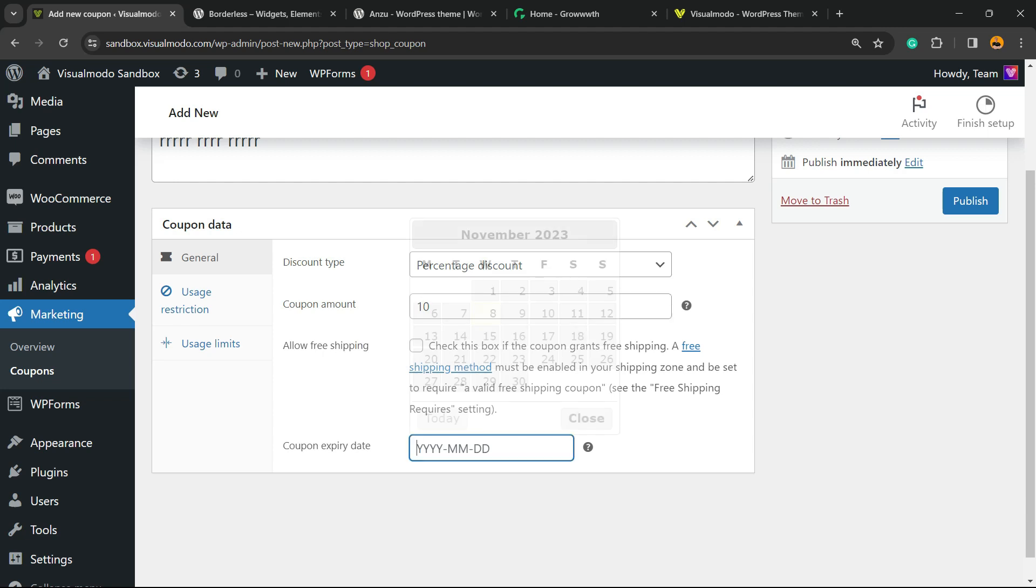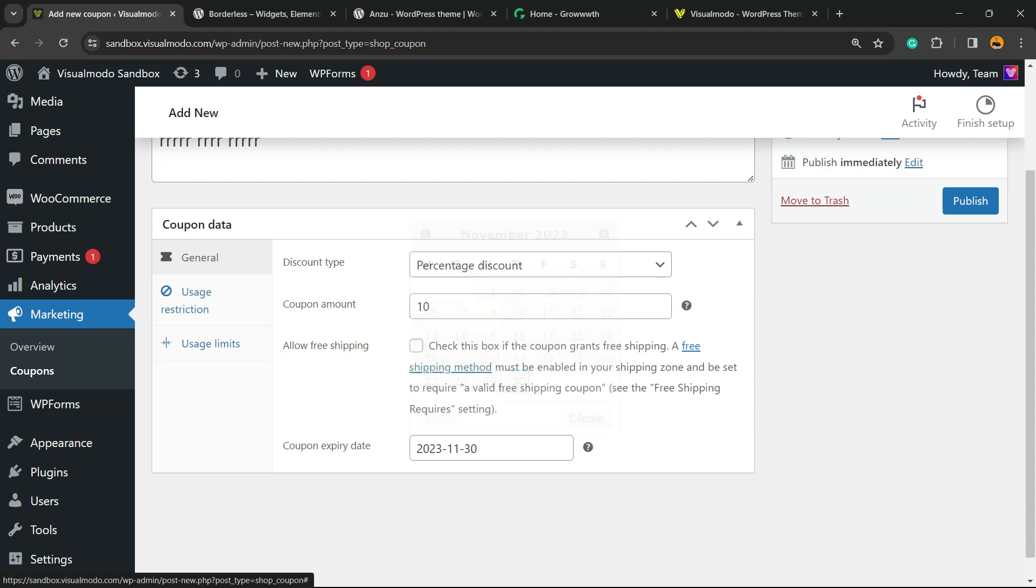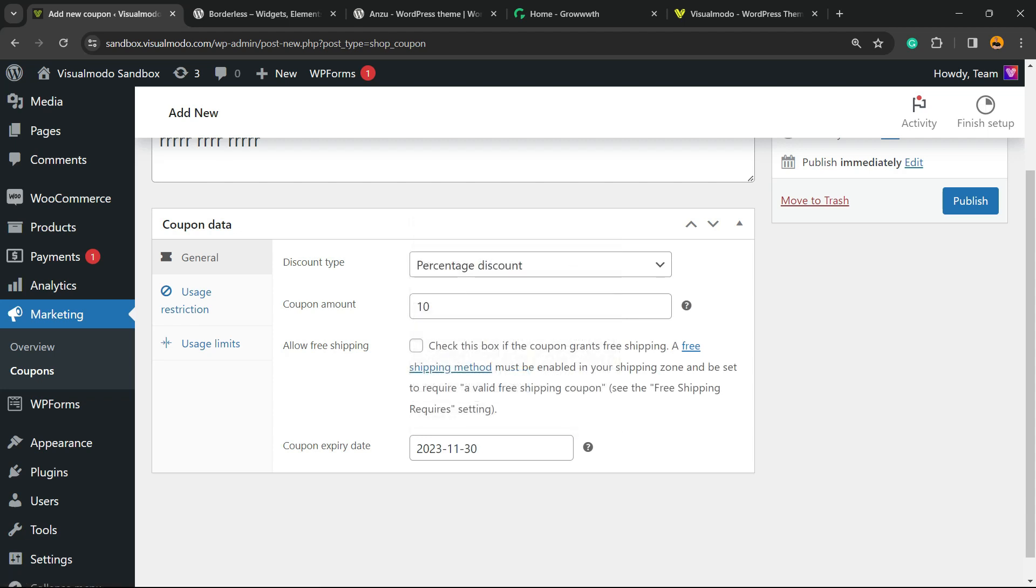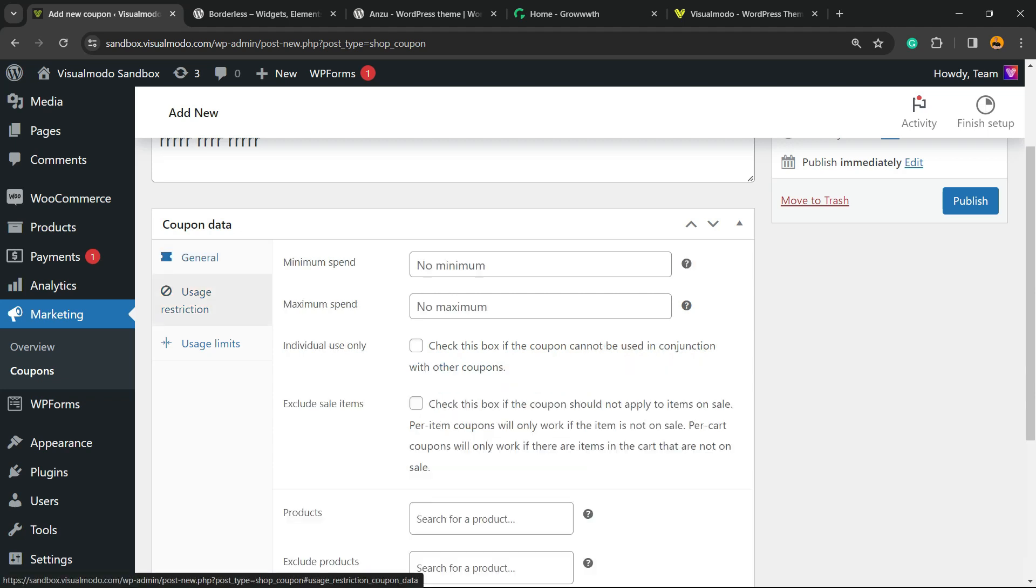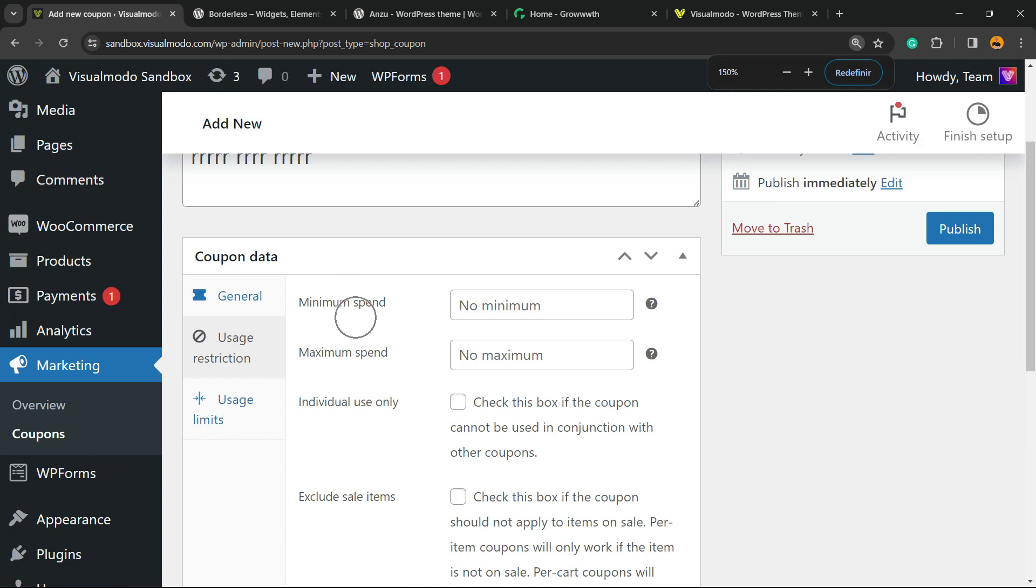We can apply an expiration date to have the coupon finish. You can leave it empty in the case you do not want this coupon to expire.